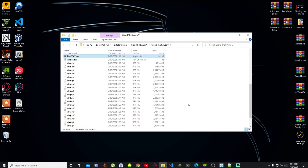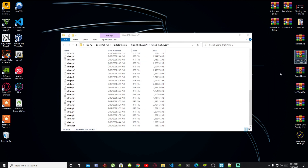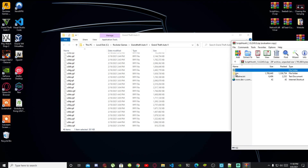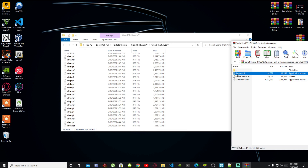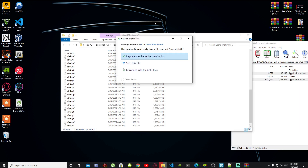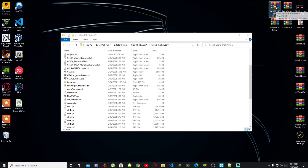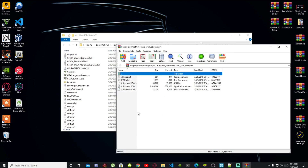Next, open up your ScriptHookV extract folder — make sure your ScriptHookV is the latest version. Go into the bin folder, grab dinput8.dll and ScriptHookV.dll, and drag both files inside your GTA V main folder. When the prompt appears, just replace your files. Now open up ScriptHookV.NET version 2.10.6.